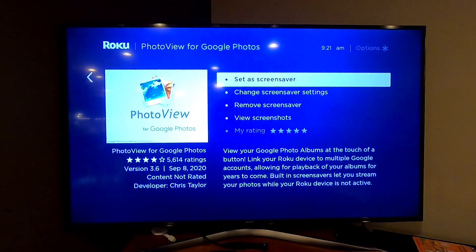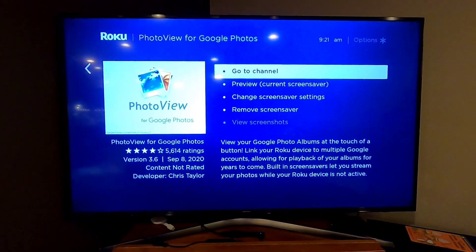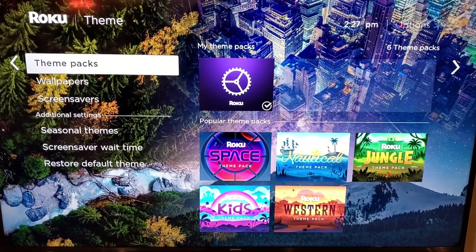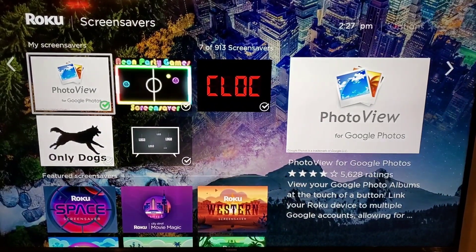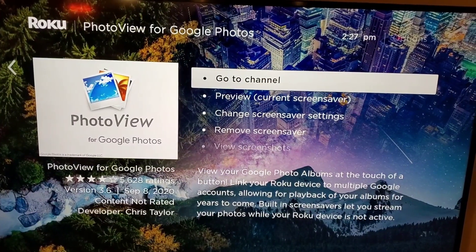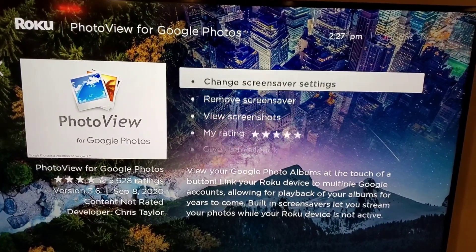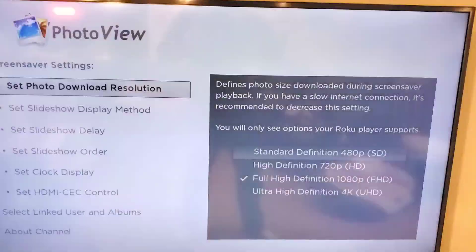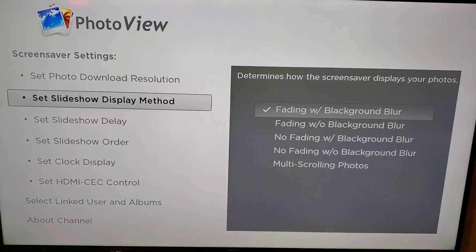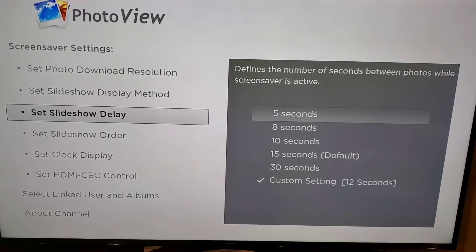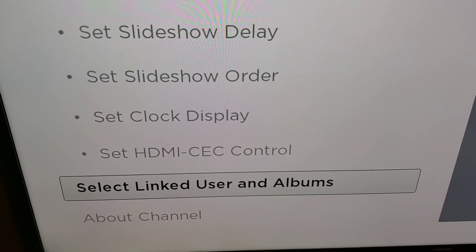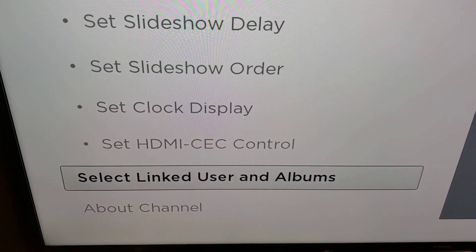After you set it up, go back to the Roku page and set it as screensaver. Under Themes, go down to Screensavers and select Photo View. Mine has a green check mark meaning it's already selected. Select it and then choose 'Change Screensaver Settings.' That brings up a screen where you can set the resolution, display mode, delay, and order — I usually just do random with clock.